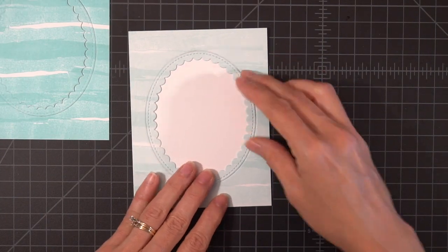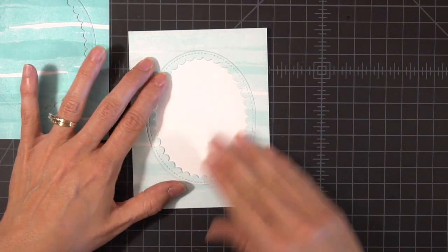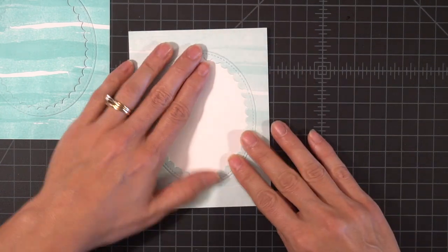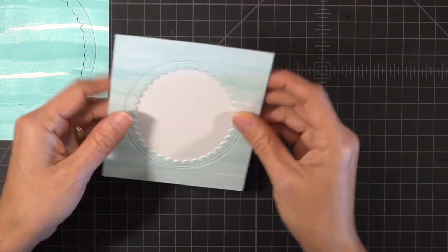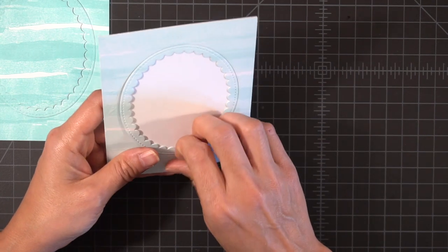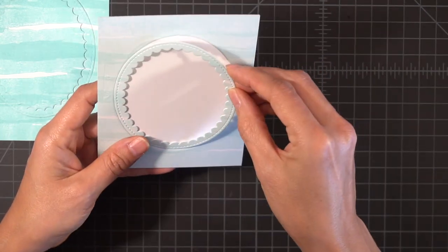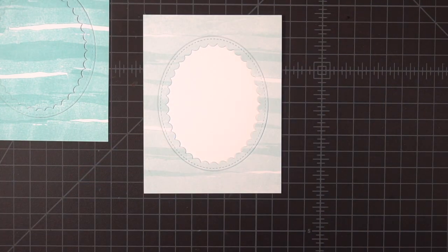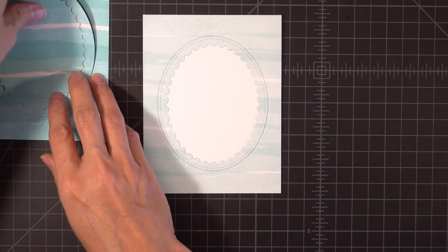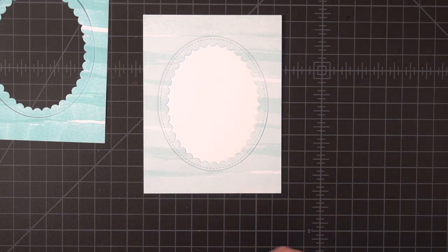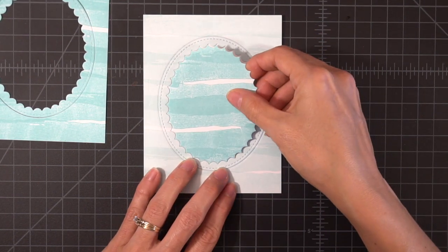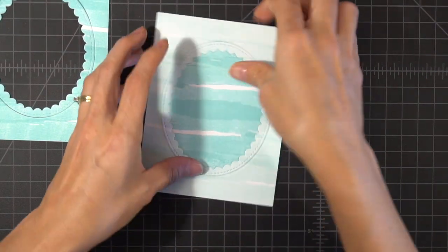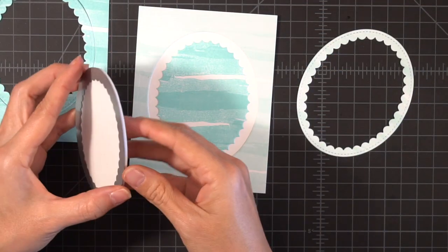What I did was I took the watercolor background, I took the lighter piece and I lined it up on my card base. And then what I'm doing is I'm taking the frame and I'm matching it up so that it is in the correct spot. Now I'm going to take the center of the darker one, the one that was stamped with the Gina K Ocean Mist and I'm lining it up so now all of the pieces coordinate.